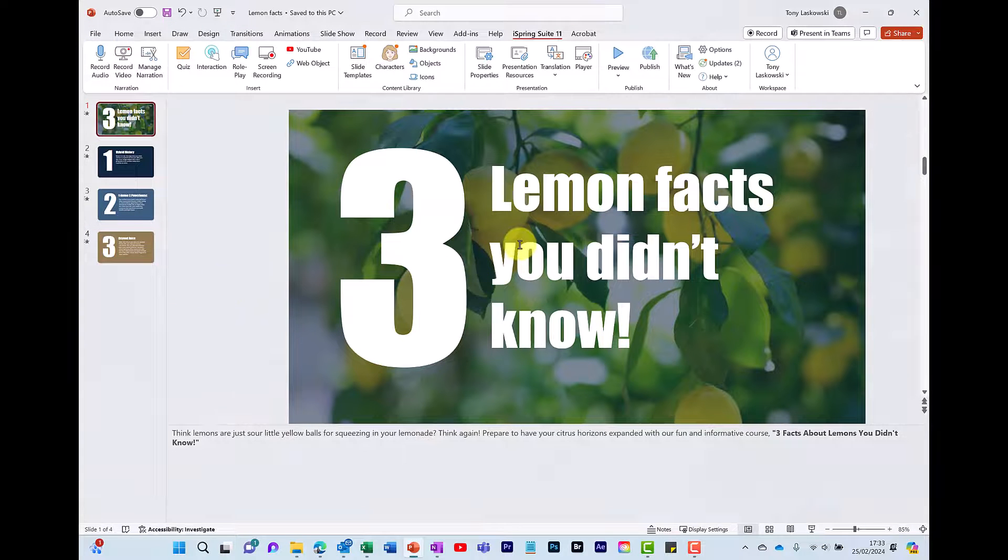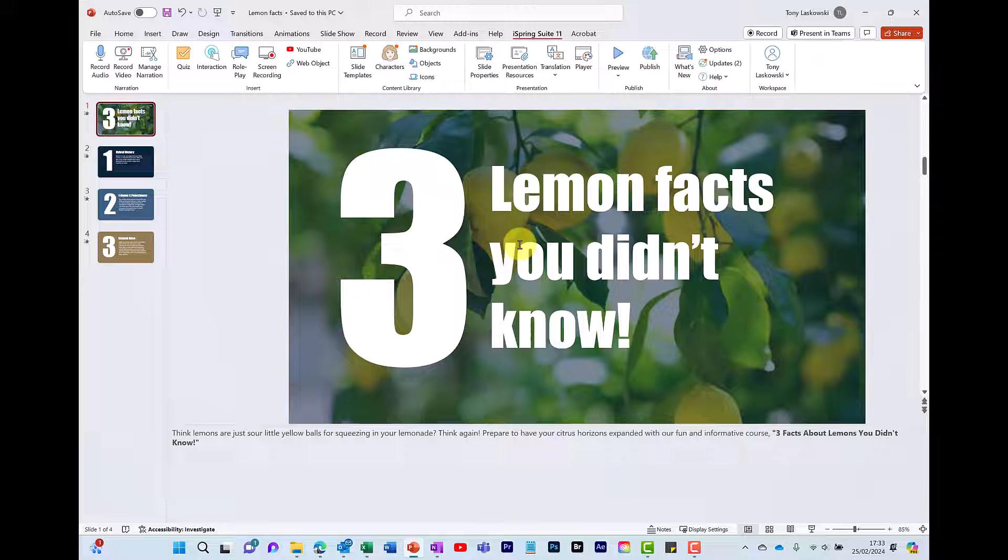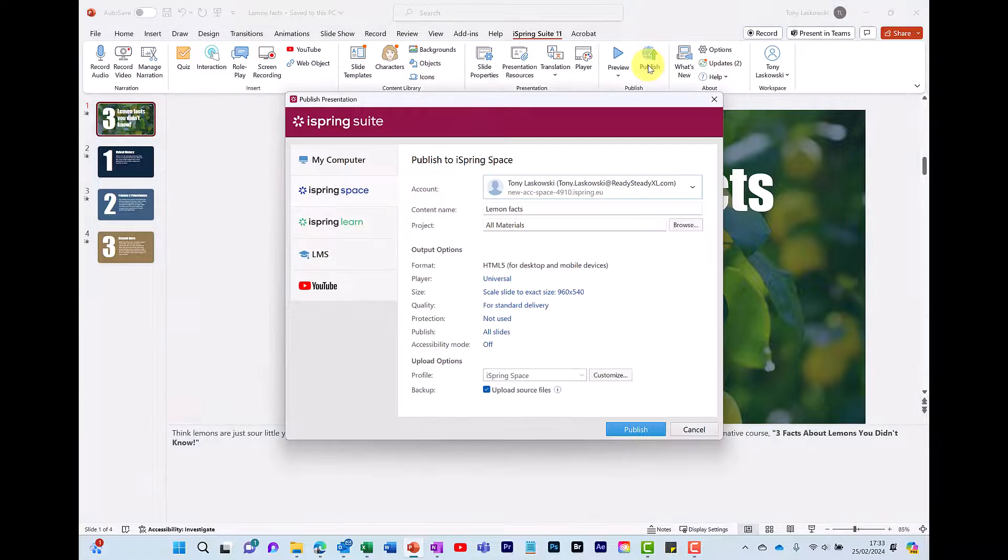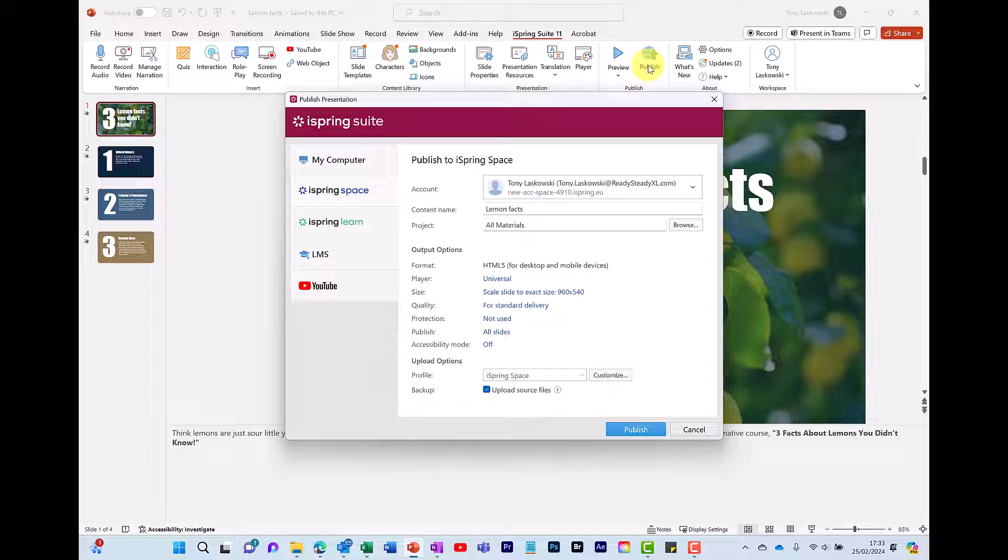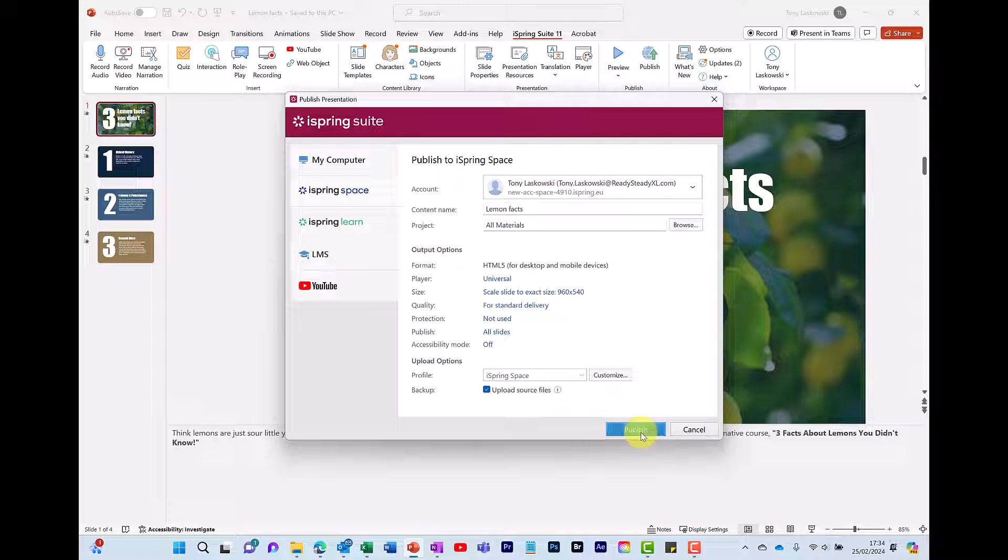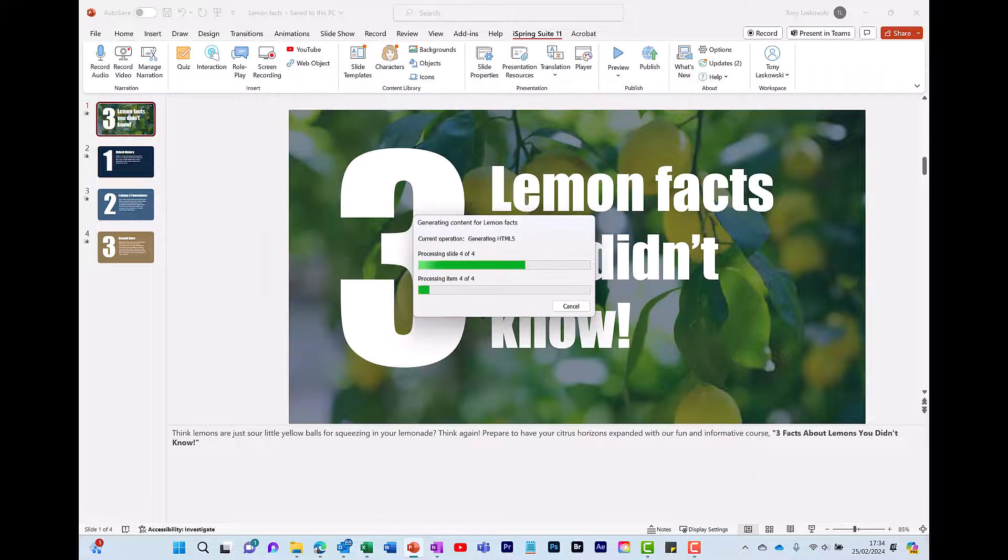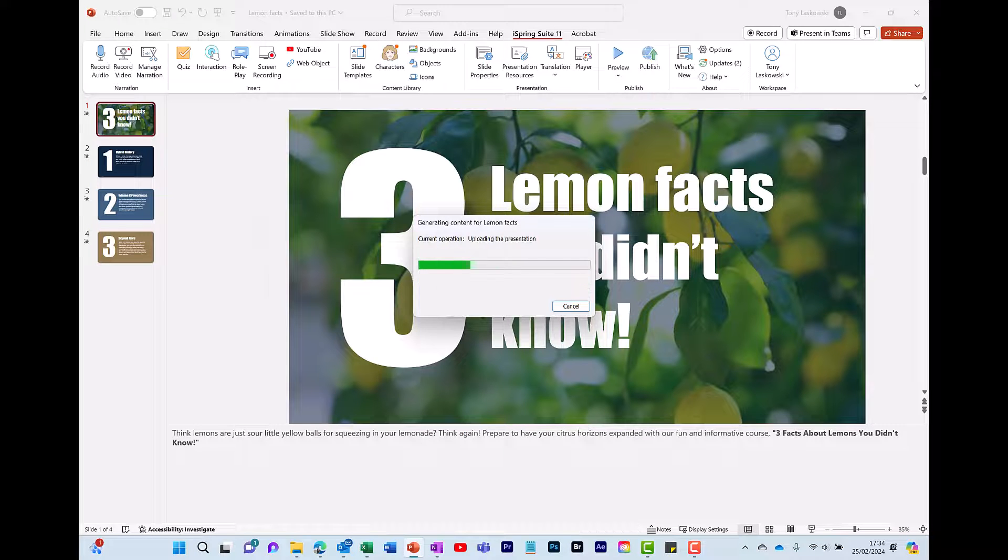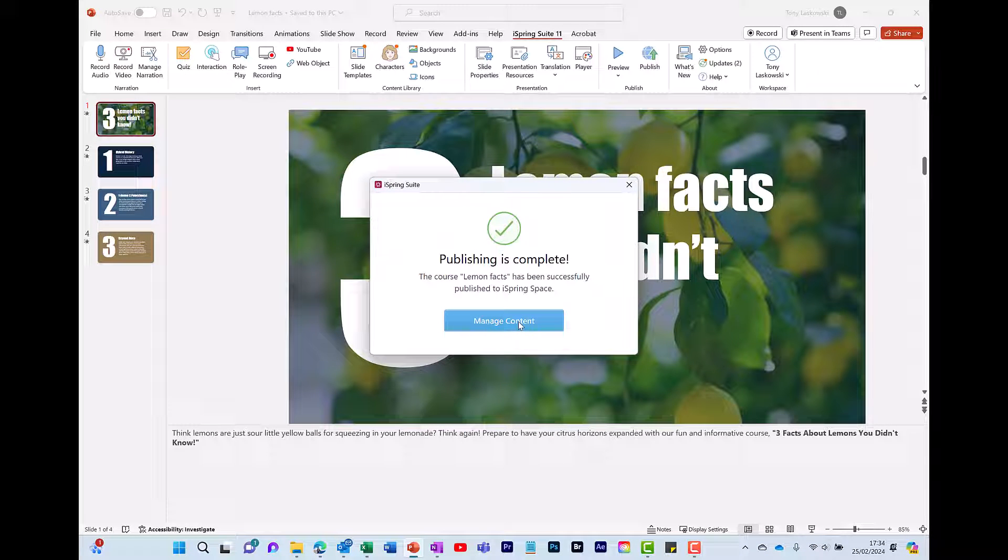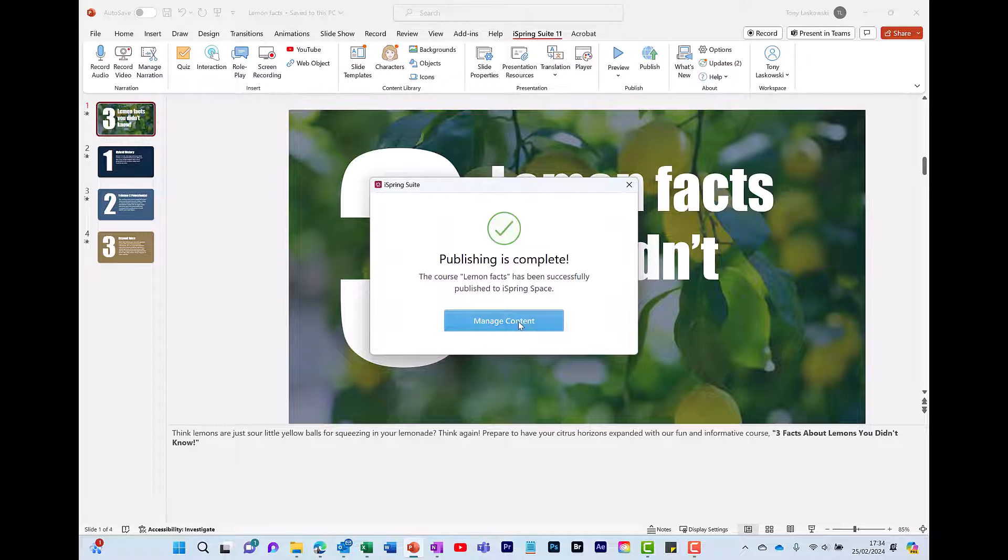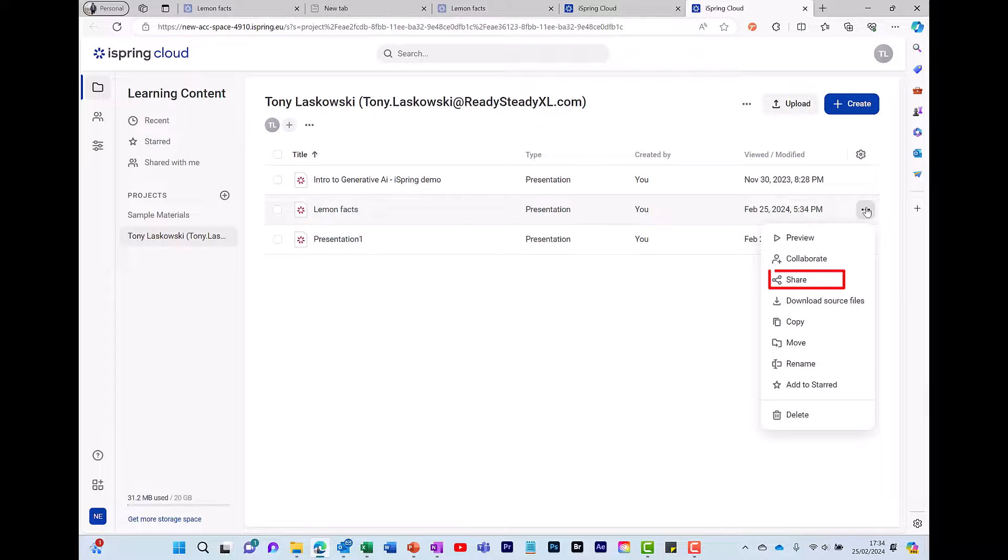Once you've added all your text to speech narrations to your PowerPoint presentation using iSpring Suite, you're ready to finalize it. To do this click on publish in the iSpring Suite ribbon. This will open up the publish window where you can choose the format that you want to publish your presentation in. I'm selecting iSpring space. iSpring will then generate my content. When this process is complete, I click manage content and this takes me to the iSpring cloud where I can then share my content.